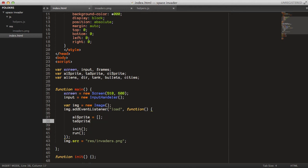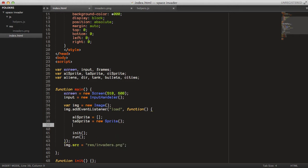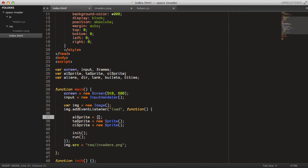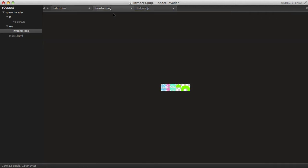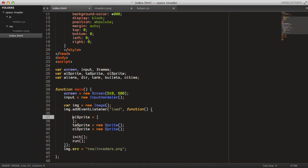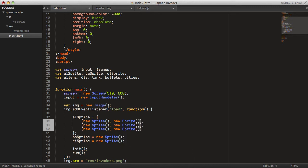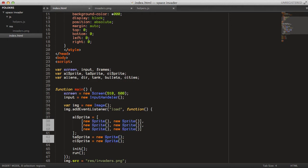So, tankSprite = new Sprite(...) and citySprite = new Sprite(...). The alienSprite will contain a list with three elements, in which each of them has a list with two elements — the two different versions of each of the aliens. So we create three different lists, each containing two new Sprites. All of those will have the same image.